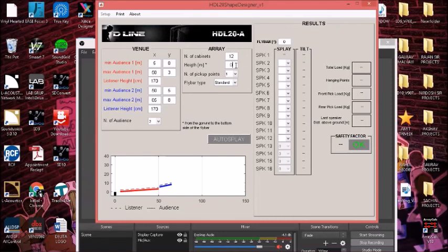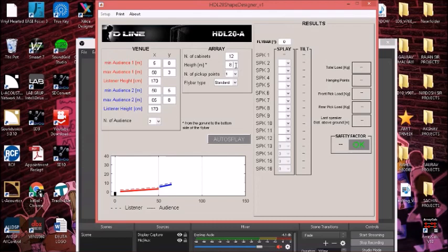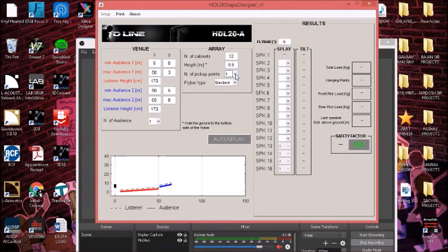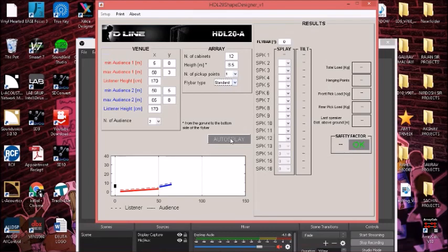We can see the height, for example we have a 9 meter truss and we are hanging the system at, for example, 8.5 meters. Number of pickup points, one or two, it's up to you. Till 12 cabinets you can definitely go with single point suspension. You go higher and you'll be needing dual point suspension. There's a standard fly bar, and then we press auto-splay.